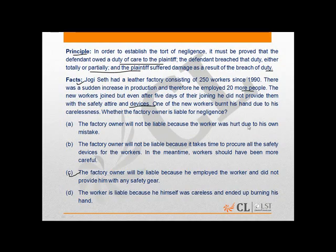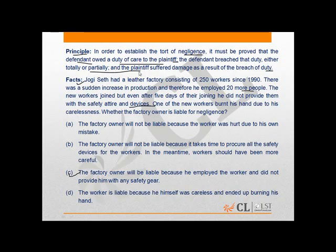The principle clearly states that in order to establish the tort of negligence, it must be proved that the defendant — in this case the factory owner — owed a duty of care towards the plaintiff, in this case the worker. The defendant, meaning the factory owner, breached that duty of care either totally or partially, and the plaintiff, meaning the worker, suffered damage as a result of the breach of duty.